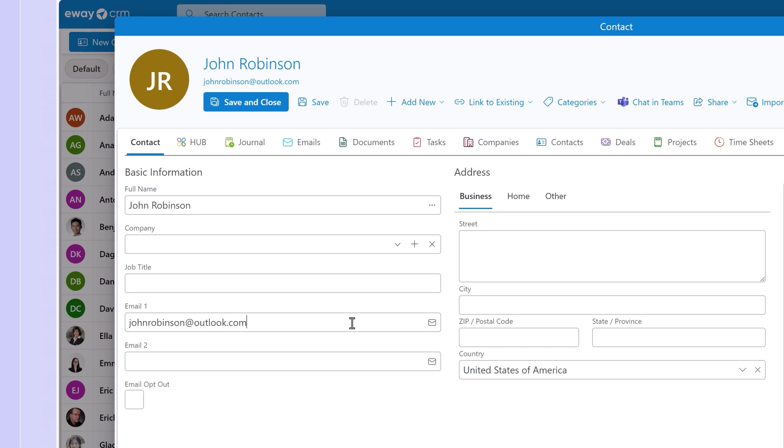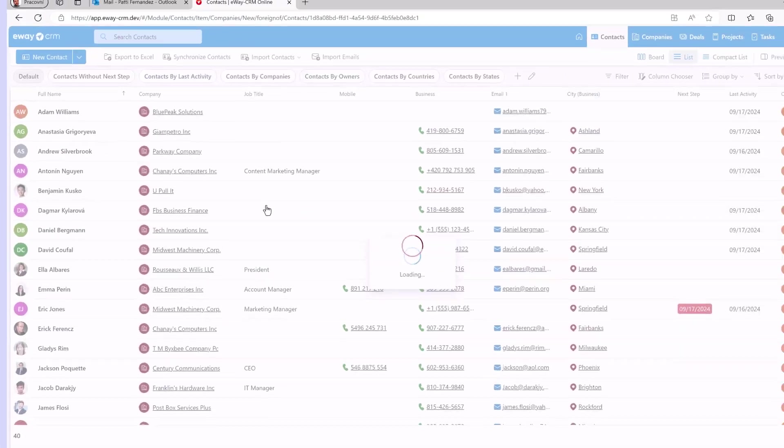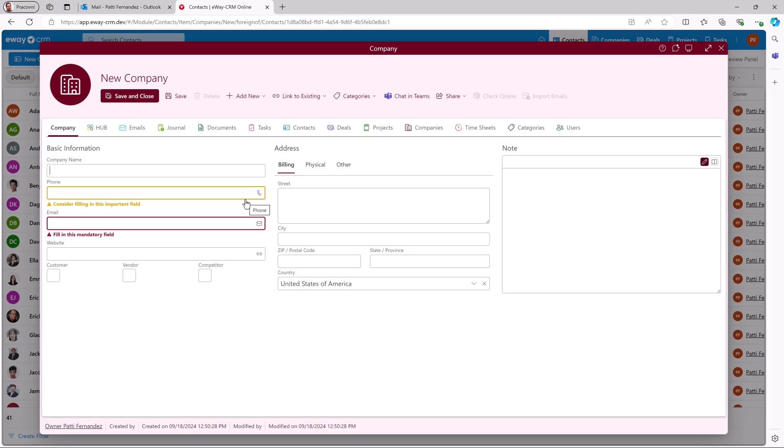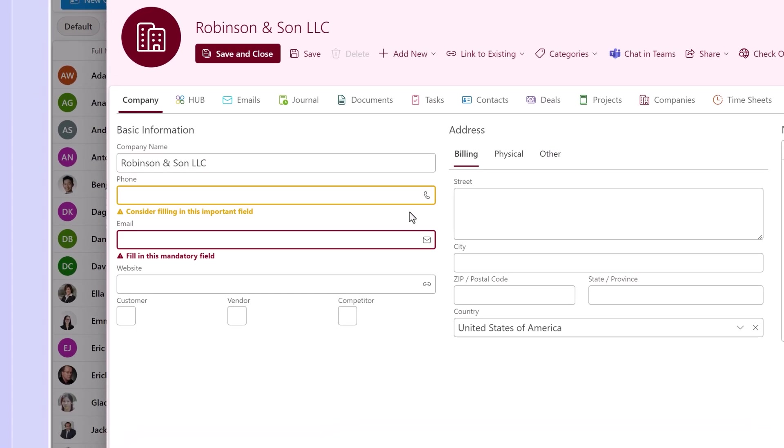We are now using frames to highlight invalid emails and we've applied the same system for required and optional fields. I have created required and optional fields on a company card. Look, this is a required field and this is an optional field with instructions right in the field so it's clear what's expected of you.